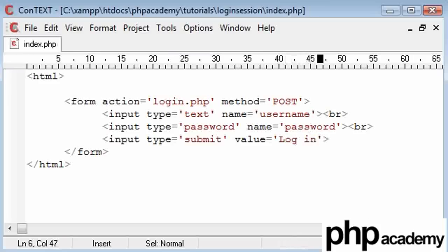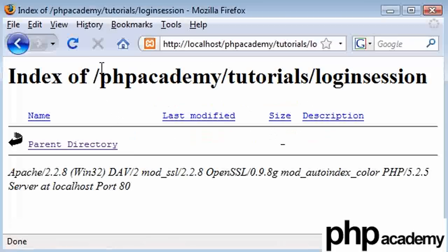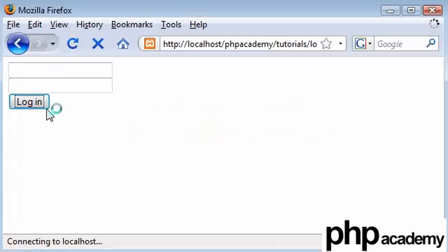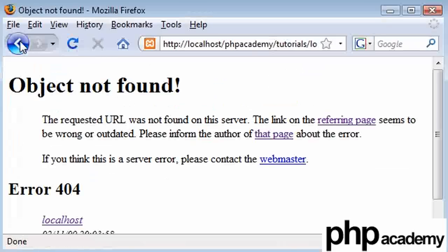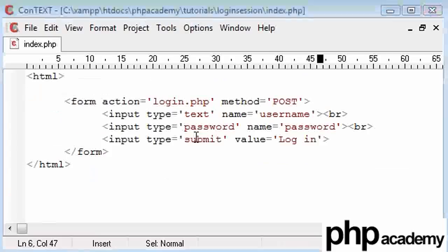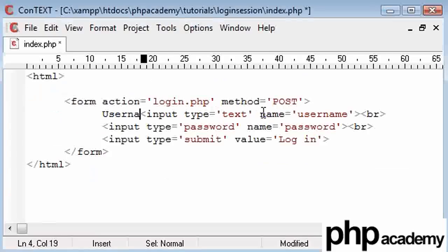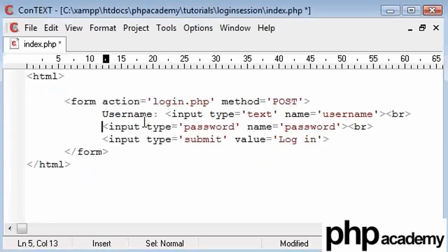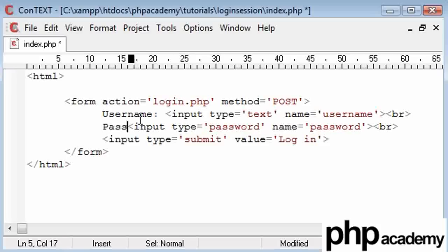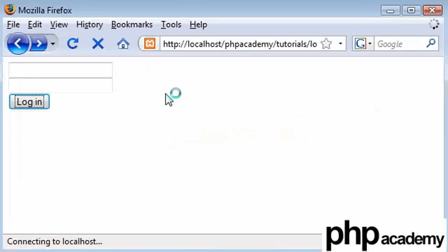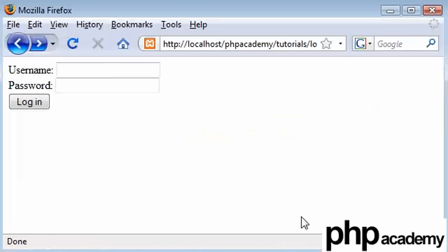Finally we are creating a submit button and the value of that is going to be login. At the moment we have a page here, index.php, with a username, a password and a login button which currently goes to a page that doesn't exist. Now let's make it a bit more user friendly and type out labels in here.